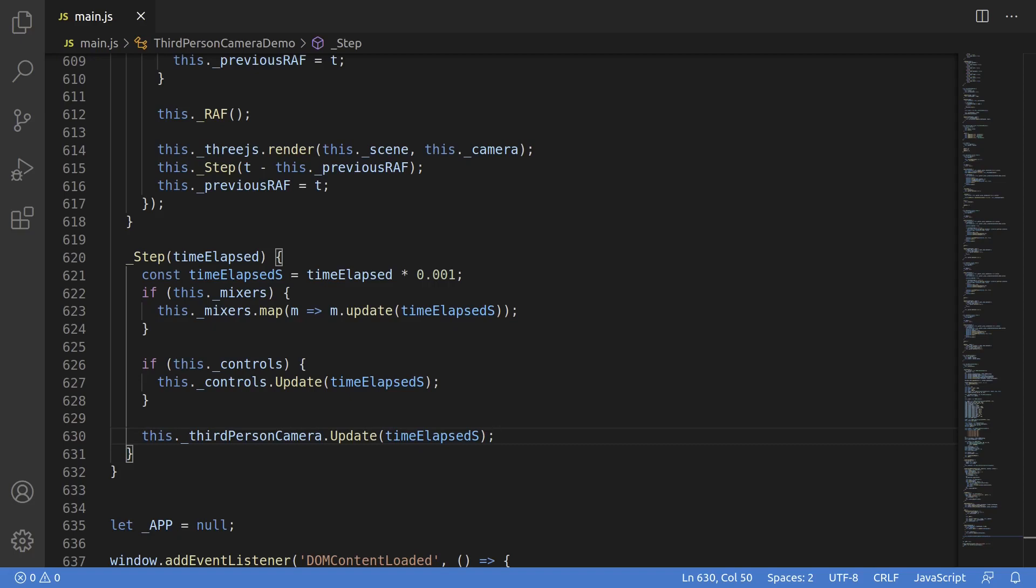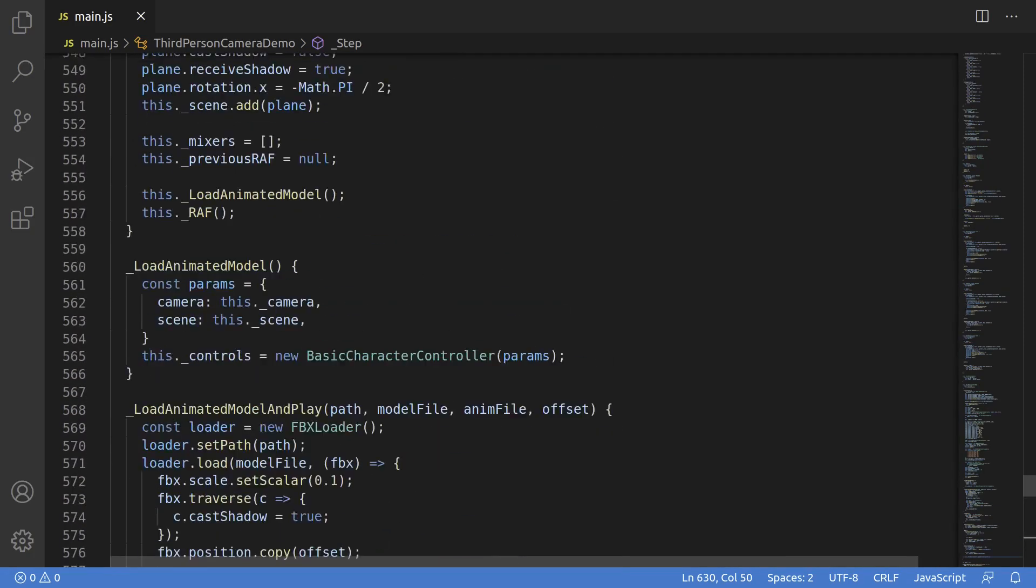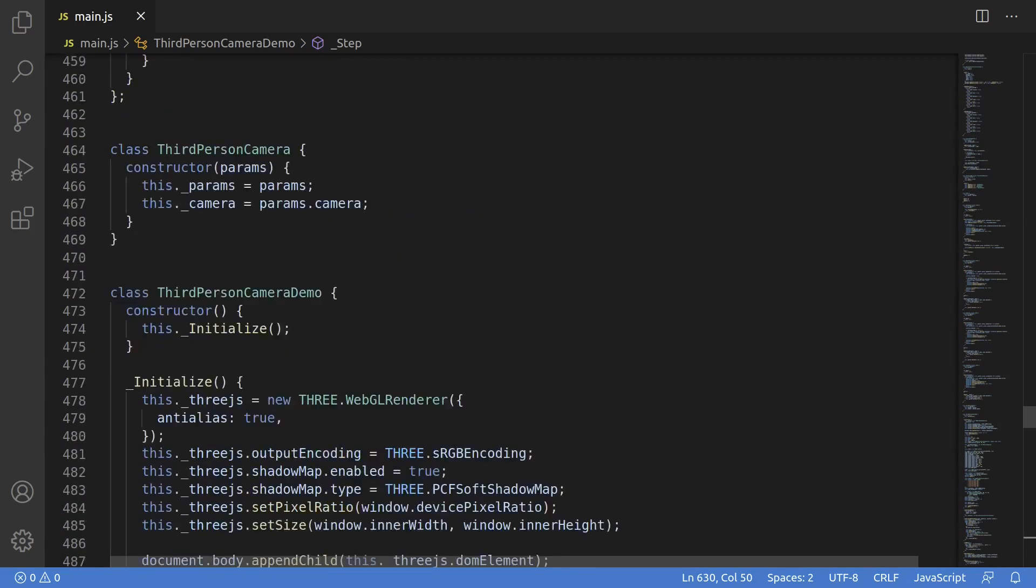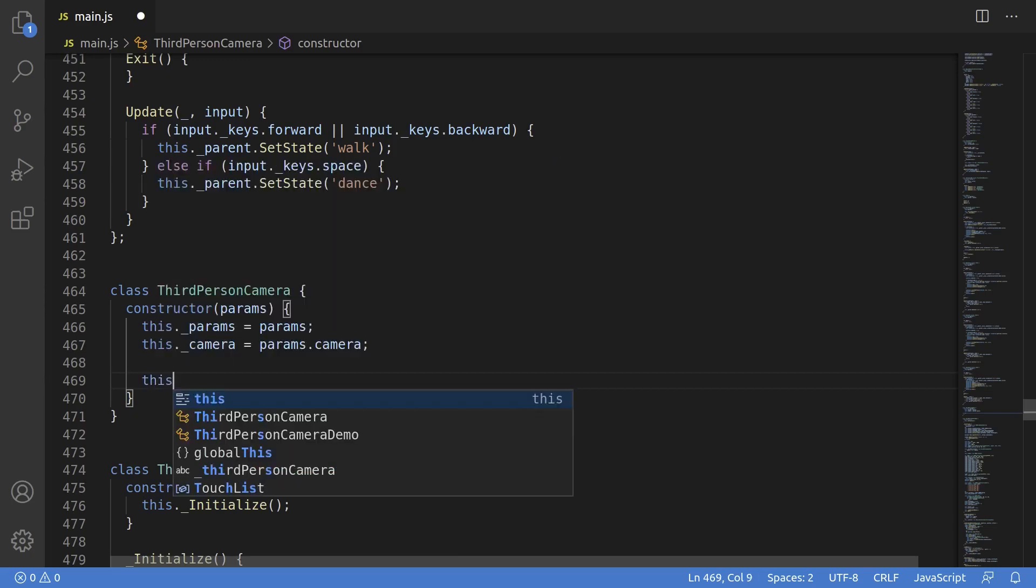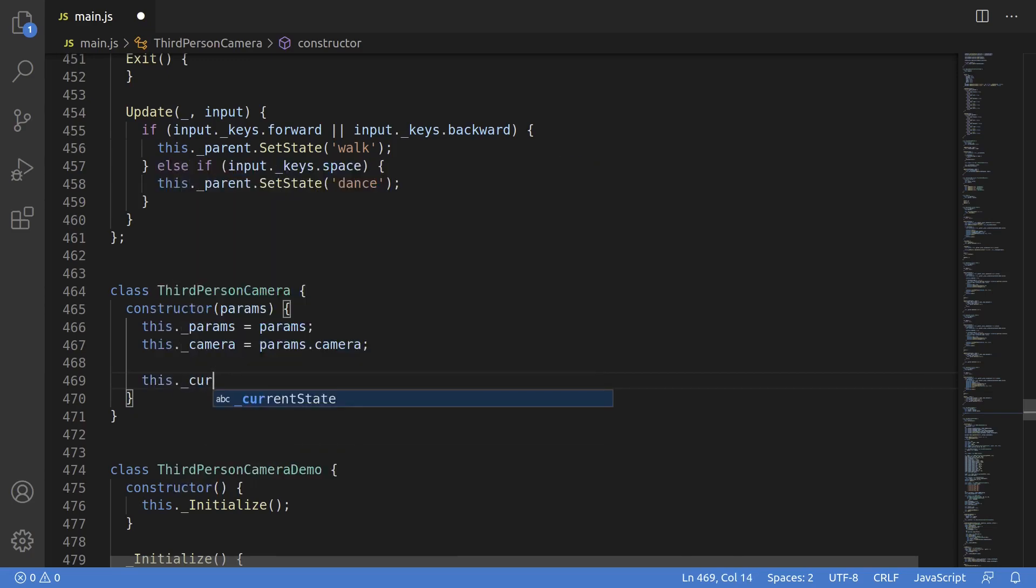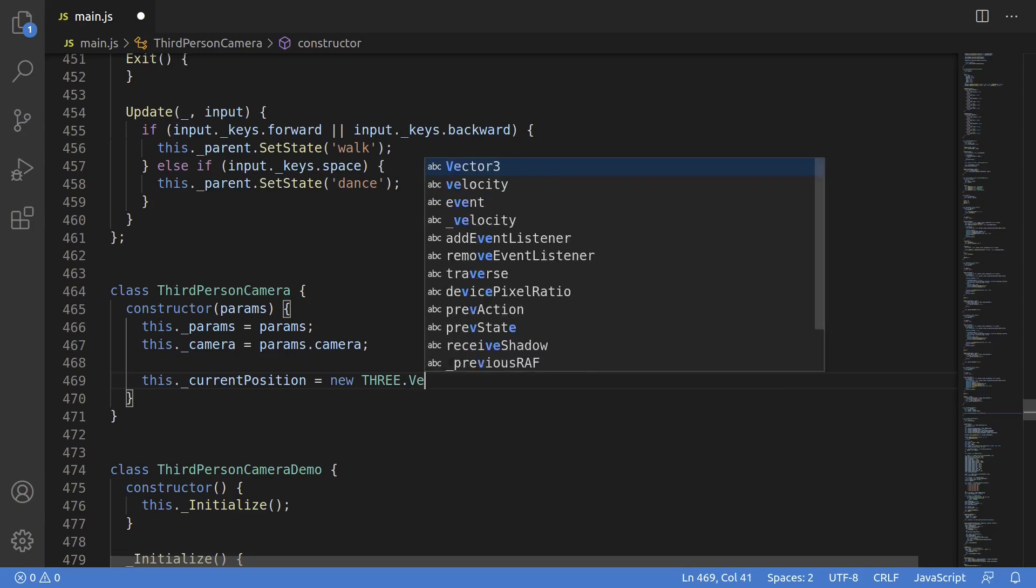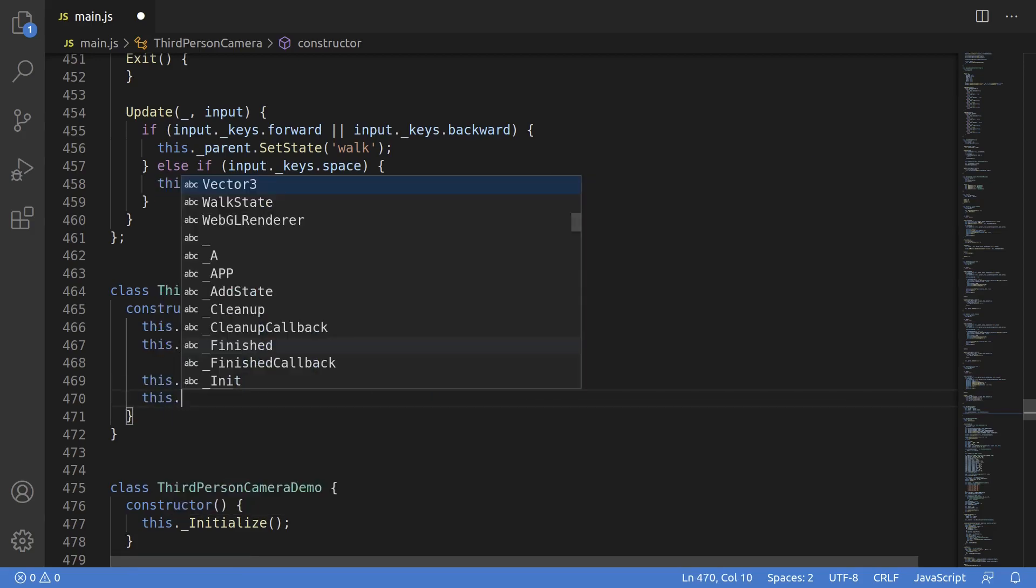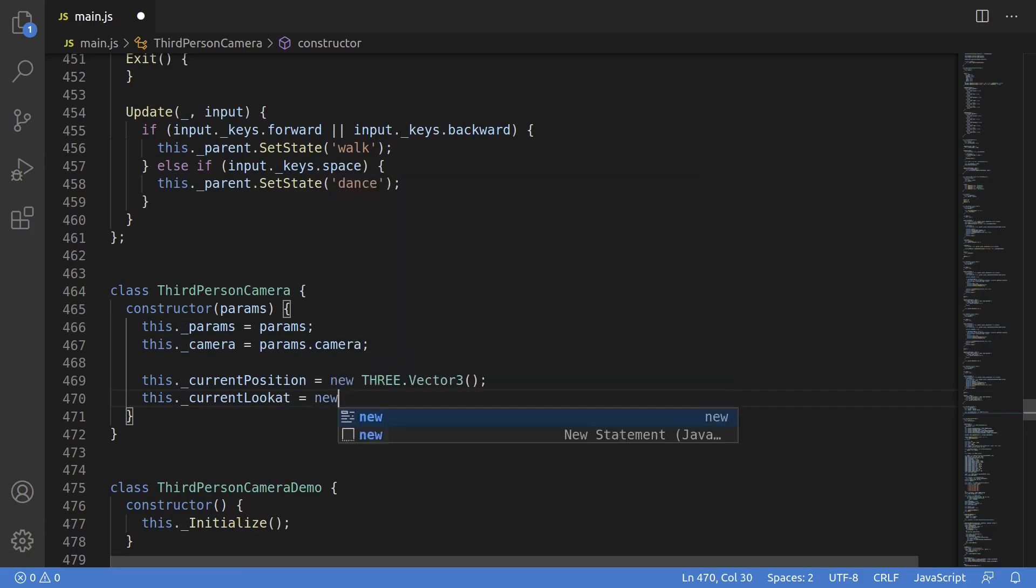What this will do is give us an entry point each frame to do any bookkeeping and update necessary for the camera. So if the player moves, for example, this update function will see the character move and smoothly move to follow.